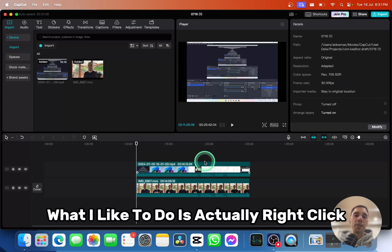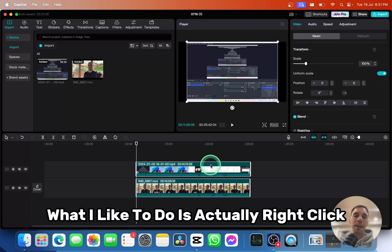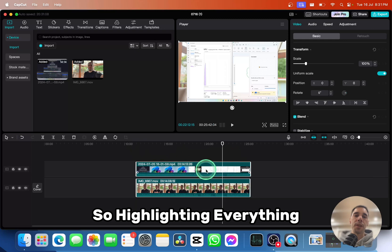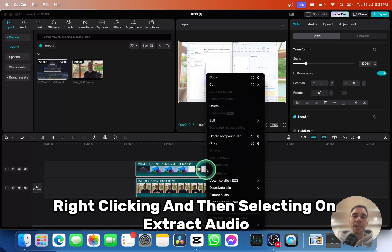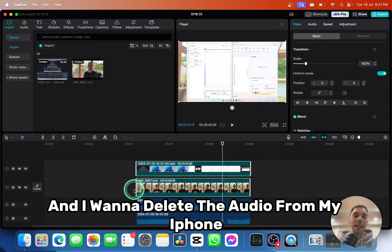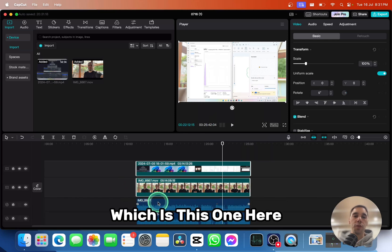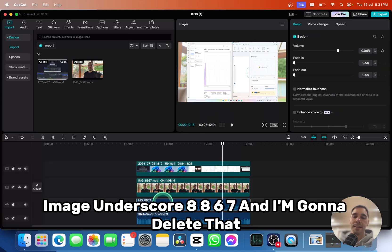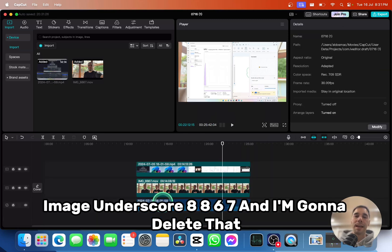What I like to do is actually right click—so highlighting everything, right clicking, and then selecting extract audio. I want to delete the audio from my iPhone, which is this one here, image_8867, and I'm going to delete that.